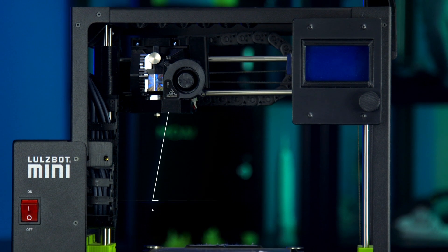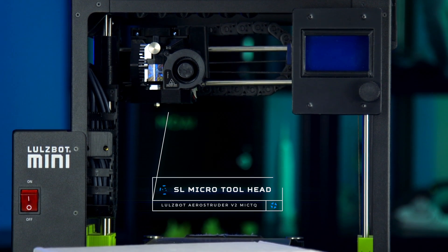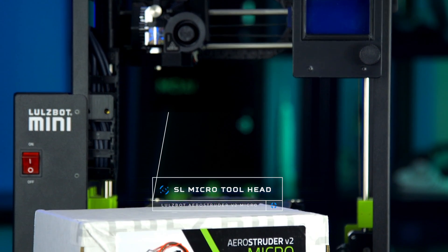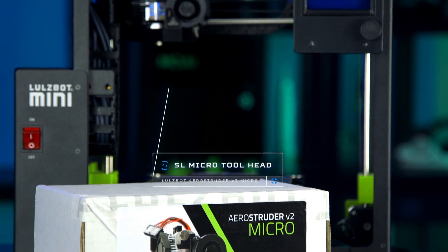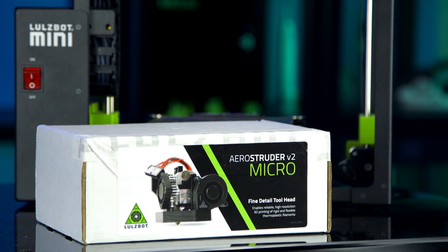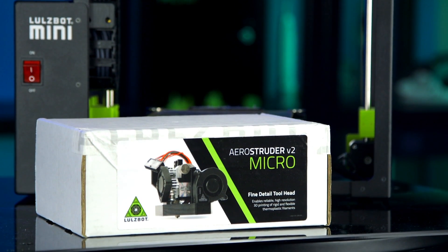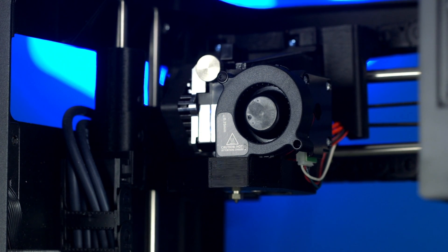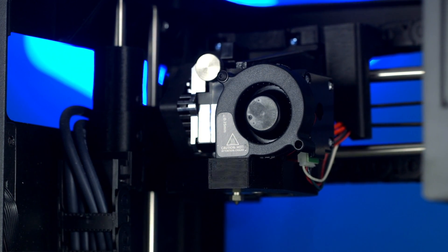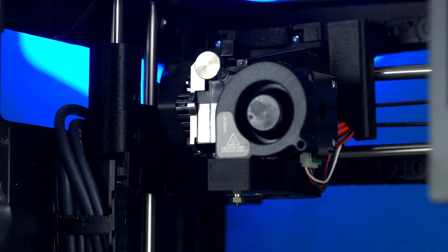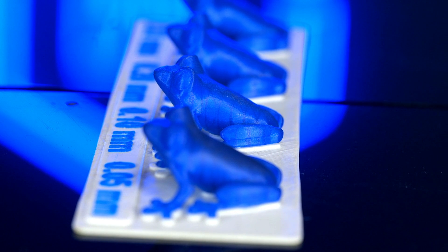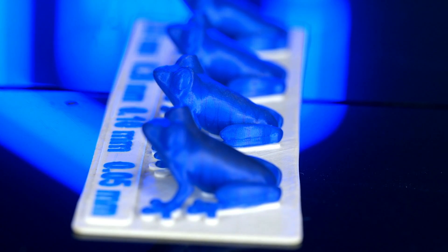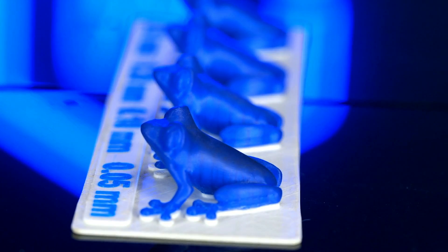The SL Micro tool head allows for a much higher level of detail and surface quality for engineers and designers looking to present printed parts as soon as they're completed. Reach new layer heights on your Lulzbot Mini 2 for snap-fit parts and tight tolerances, or save time in post-processing by using miniscule layer heights as low as 0.05 mm.